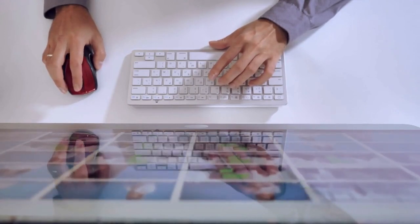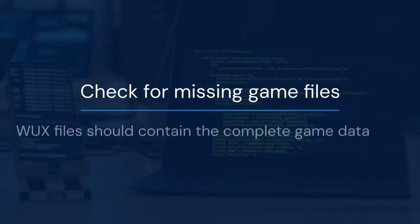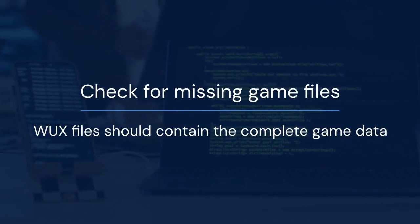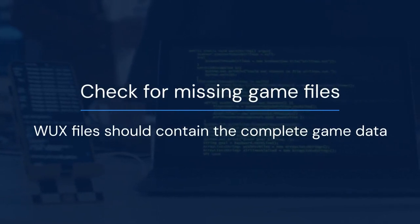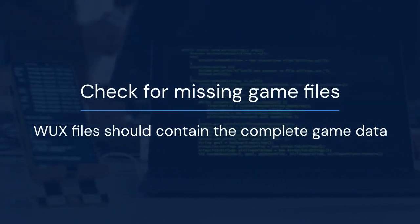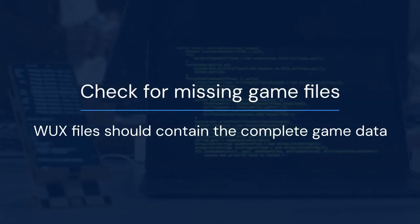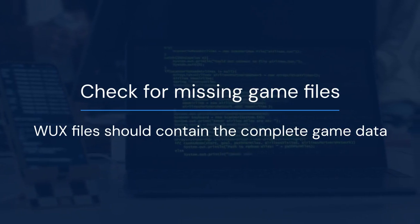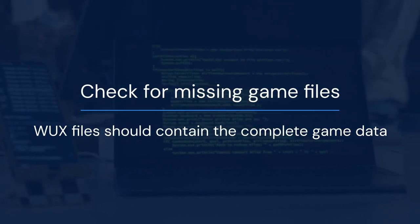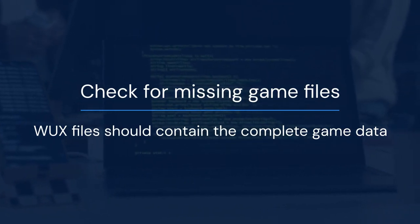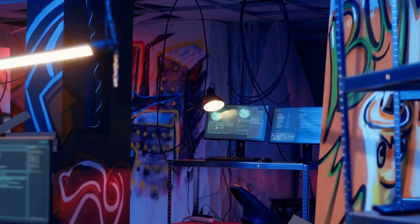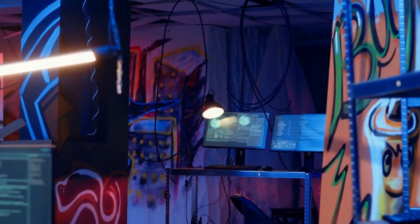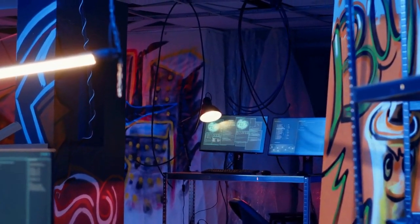Another common issue is missing game files. WUX files should contain the complete game data. If it's incomplete, CEMU won't be able to load it properly. Make sure your WUX file is from a reliable source.